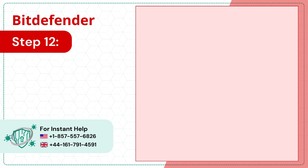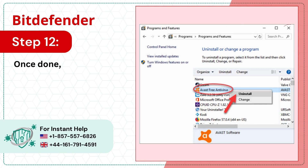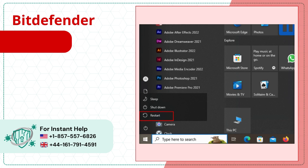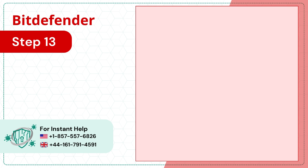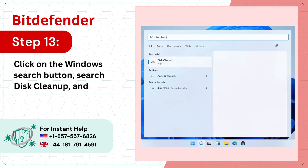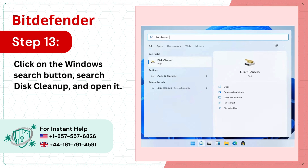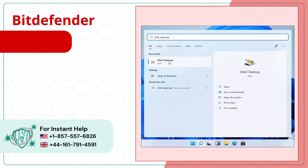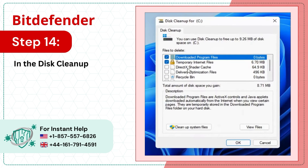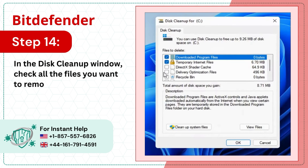Step 12: Once done, close the window and restart your system. Step 13: Click on the Windows search button, search for Disk Cleanup, and open it. Step 14: In the Disk Cleanup window, check all the files you want to remove.